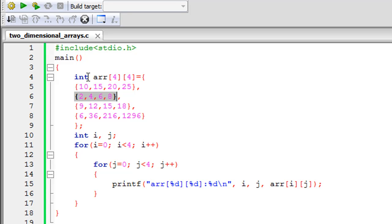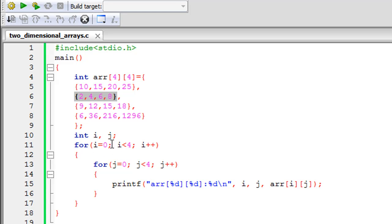On line 10 I have declared two integers named i and j, which I'll use as control variables for my loops. On line 11 I have a for statement using i as the control variable, starting at 0 and looping till 3. The indices for the first element are 0,0 and for the last element are 3,3. Within the body of that for loop I have another for statement using j as the control variable, also going from 0 to 3.